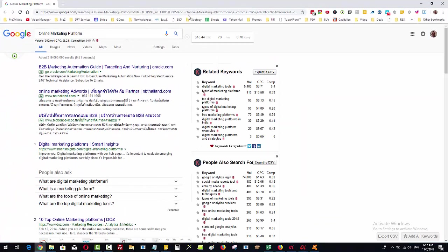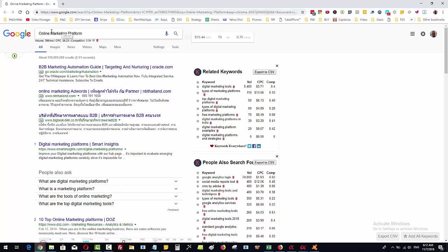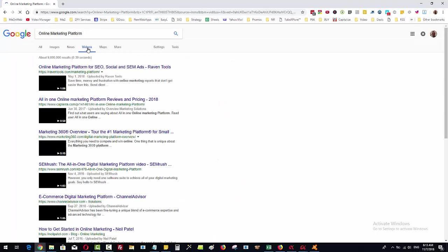Now what do I mean by Google Video? If I bring this over here, you can see I've got a normal Google search here and if I click on the video section in here, that's what Google Video means within Vid Attack Alpha.